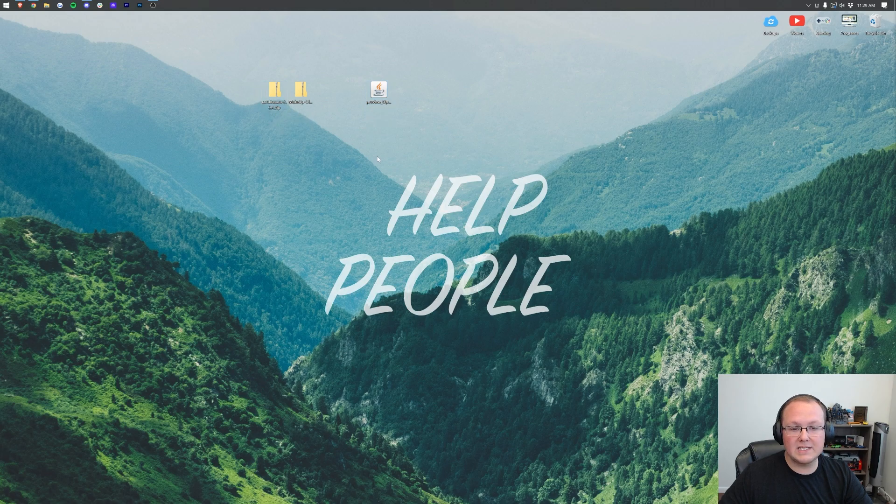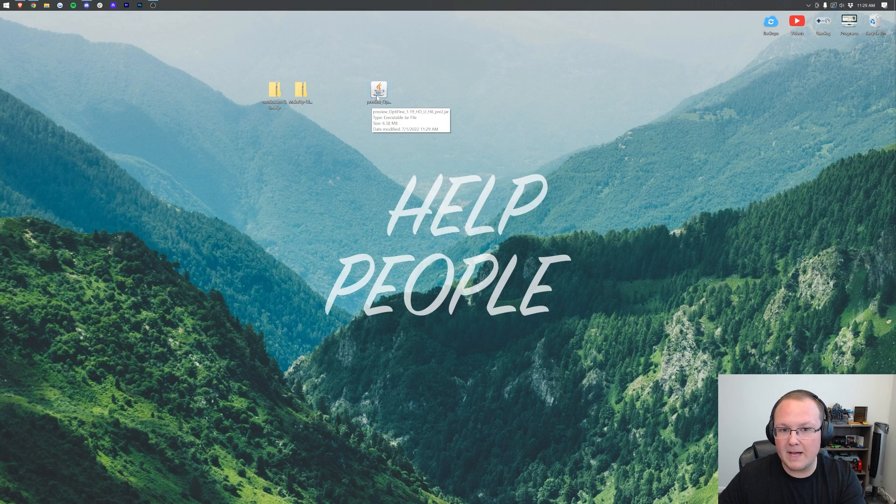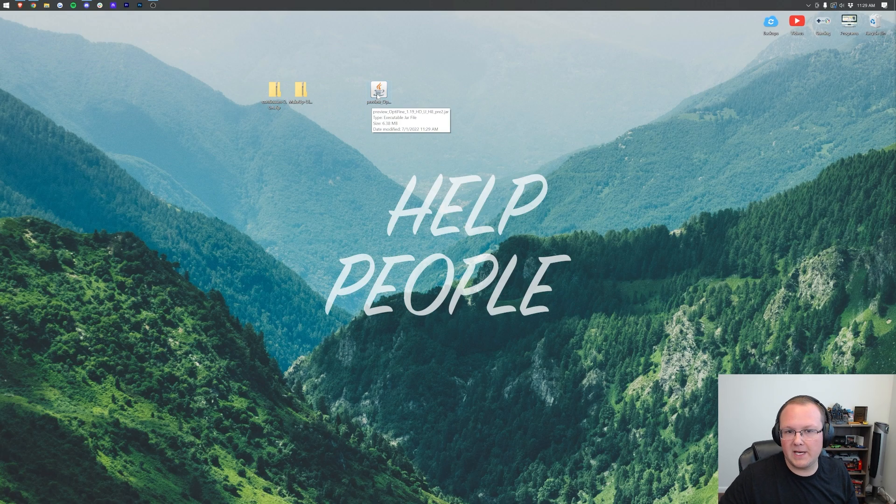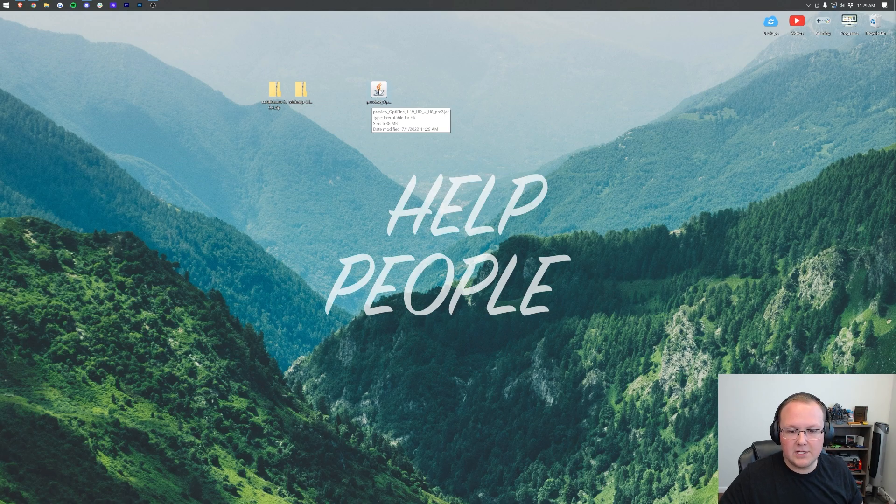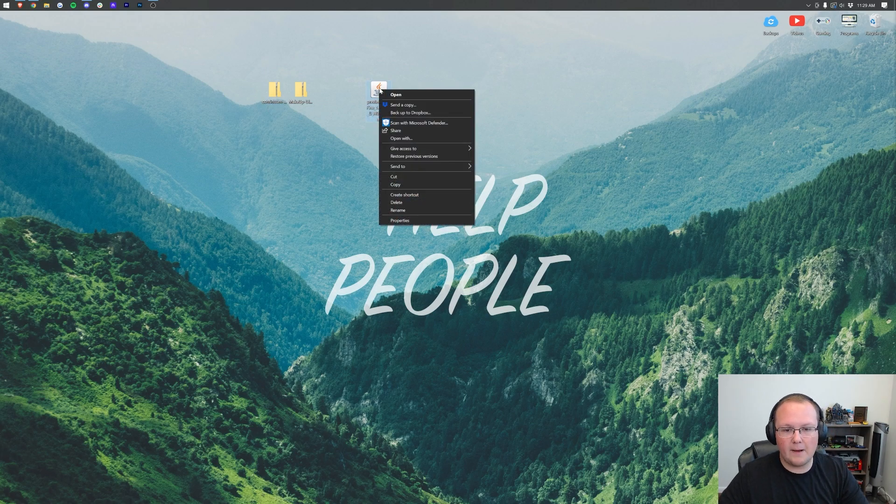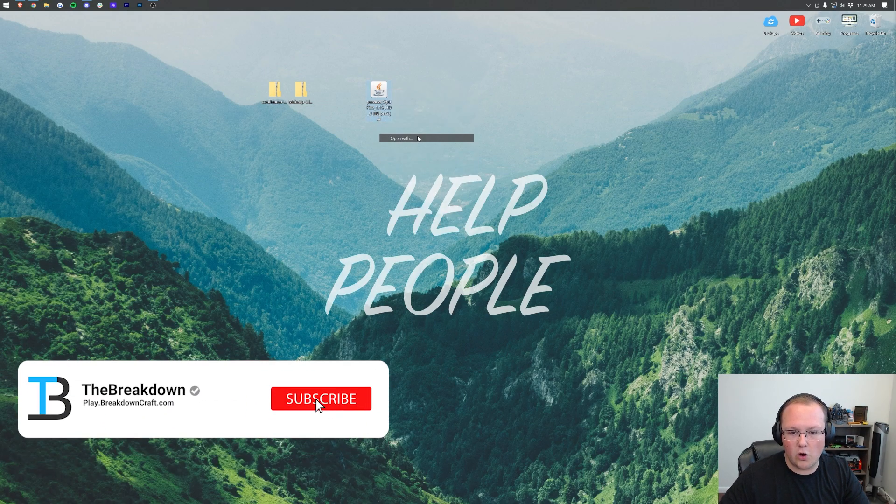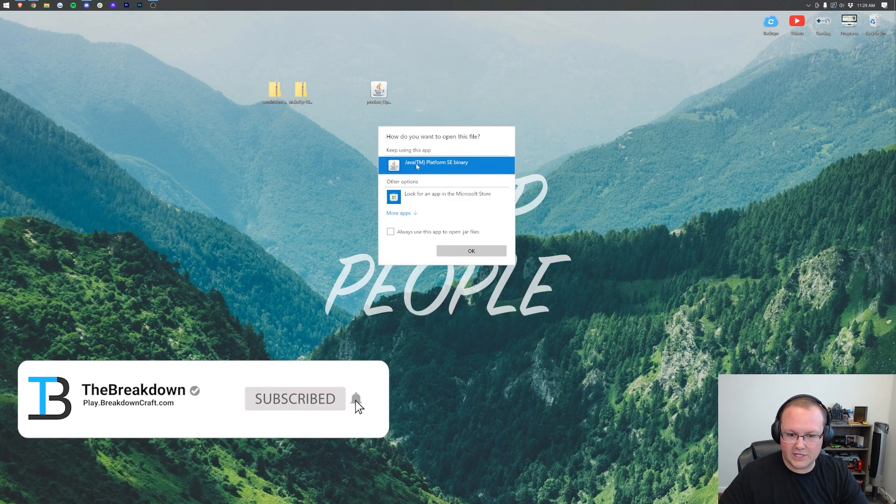Now to start off, we're going to install Optifine. Your Optifine file may not look like mine, but let's try to open it nevertheless. To do that, right-click on Optifine, click on Open With, click Java, and click OK.